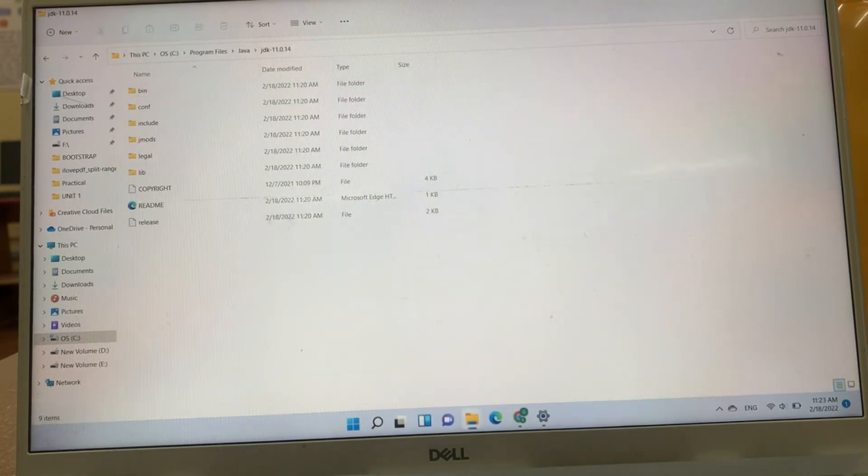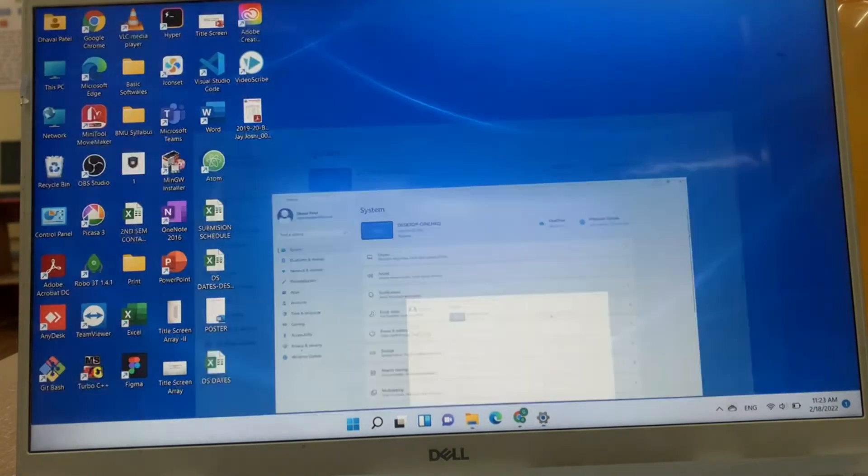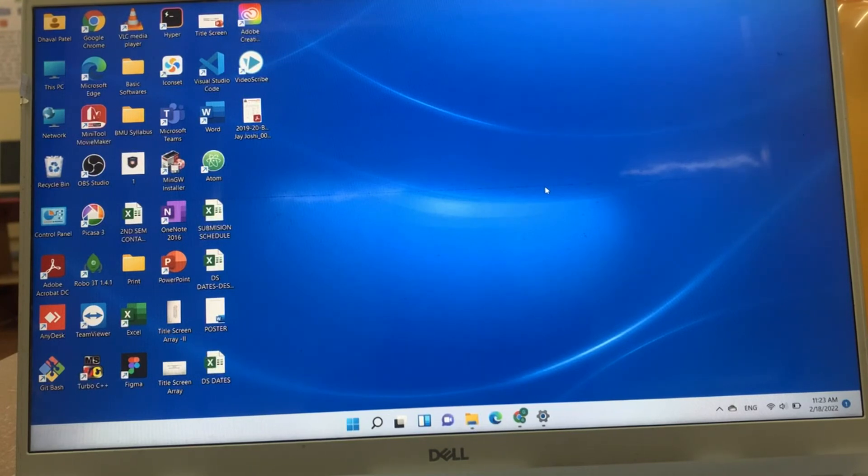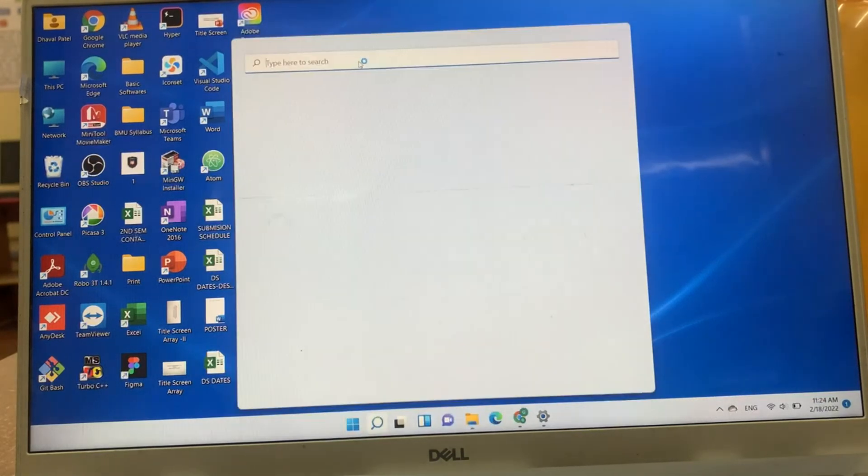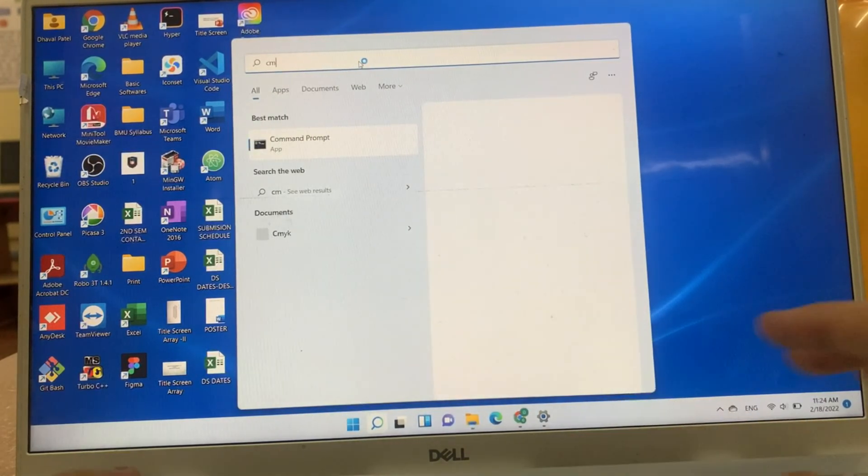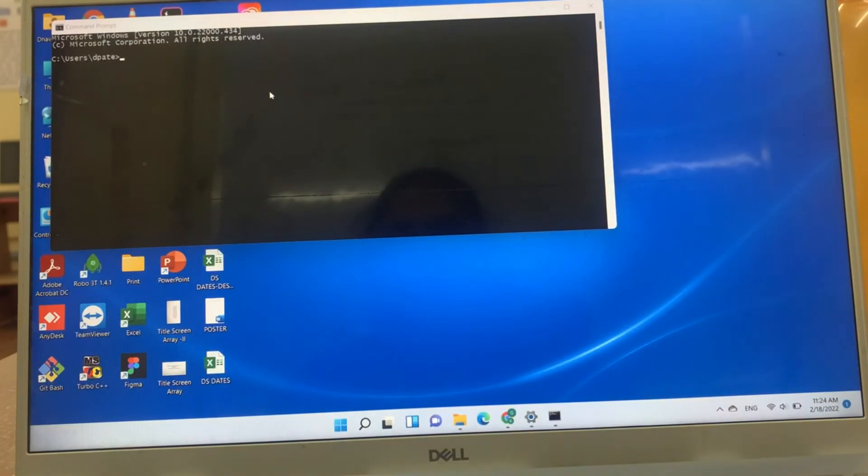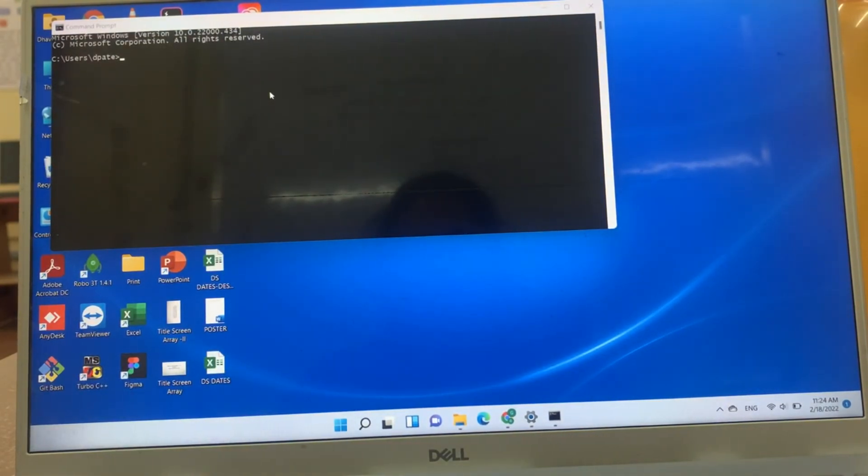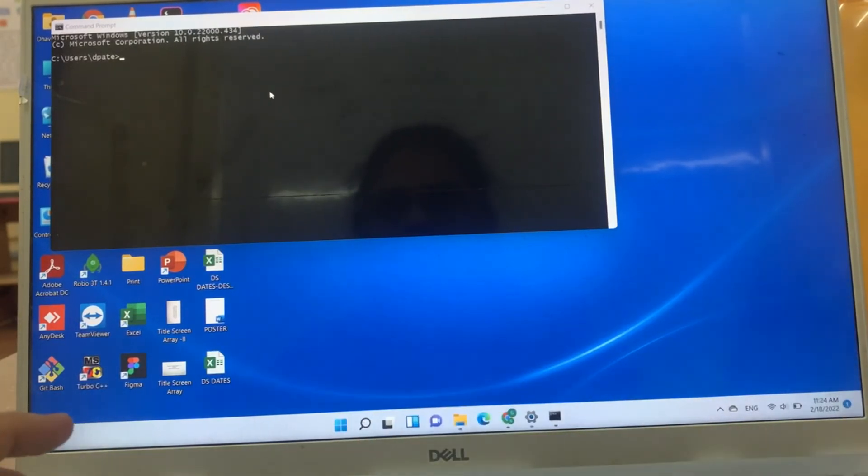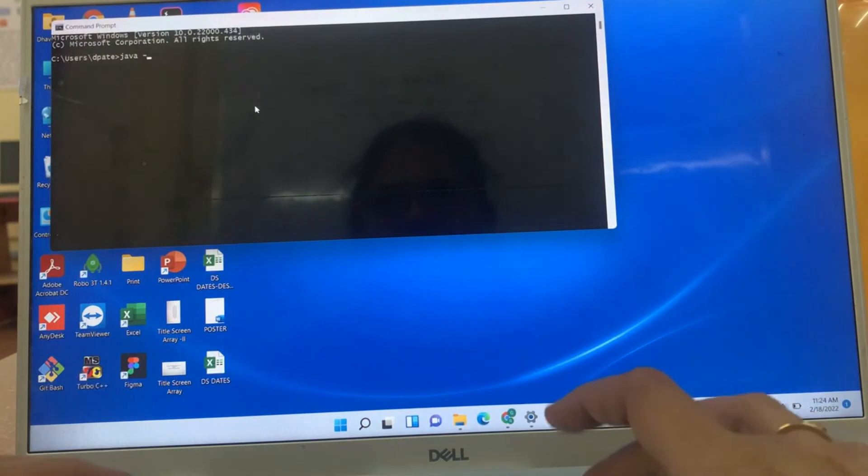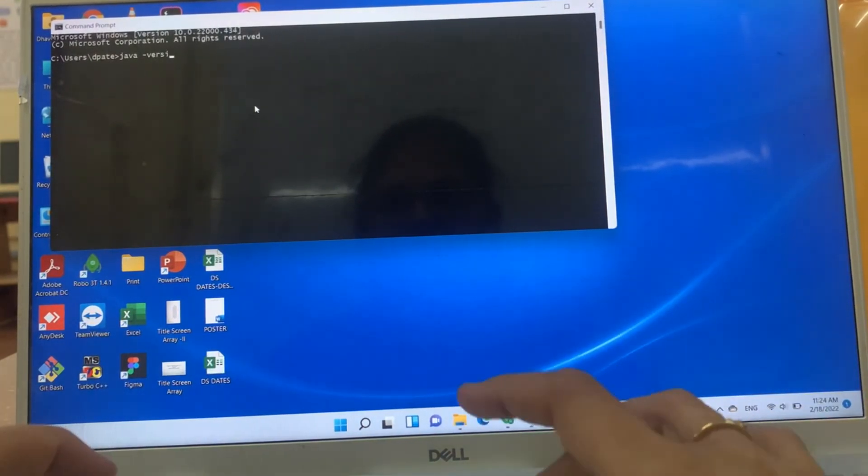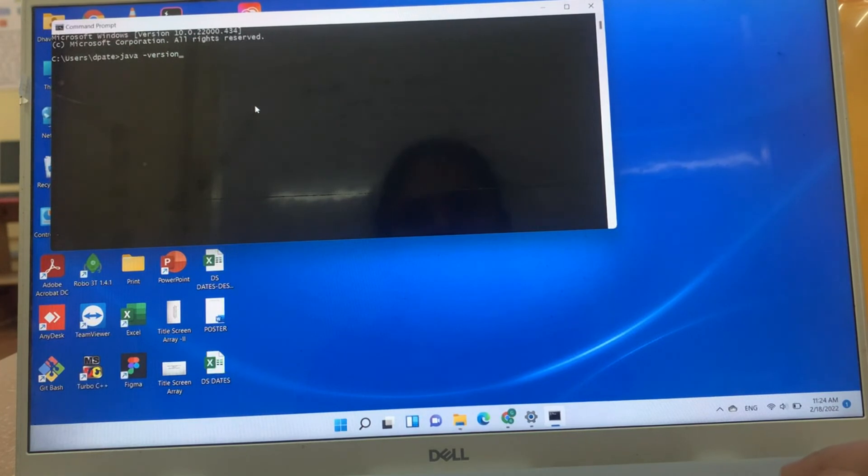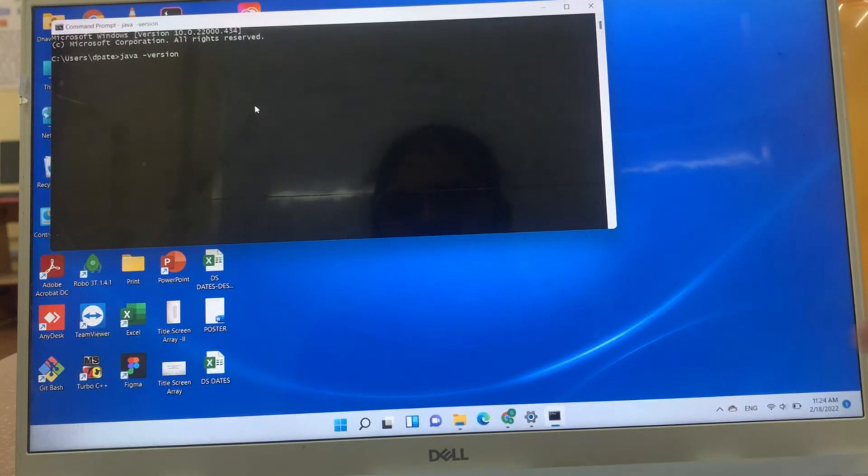Now, if we want to check Java has been installed or not in our system, for that, we have to go to command prompt. Just click on start button and find command prompt. On command prompt, just write down Java hyphen version. If JDK is installed in your system, then this command will give you version of your JDK.